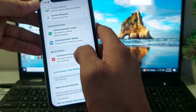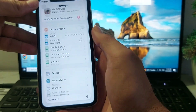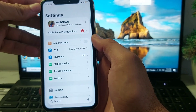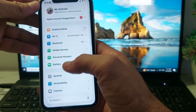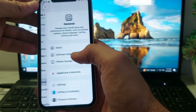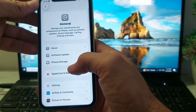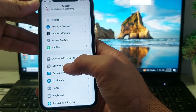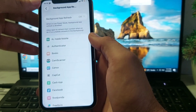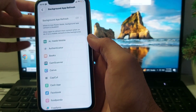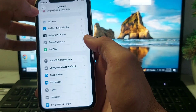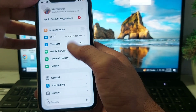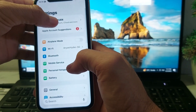Go back again, then open Settings and tap on General. Scroll down and make sure that Background App Refresh is also turned off. Then go back again.